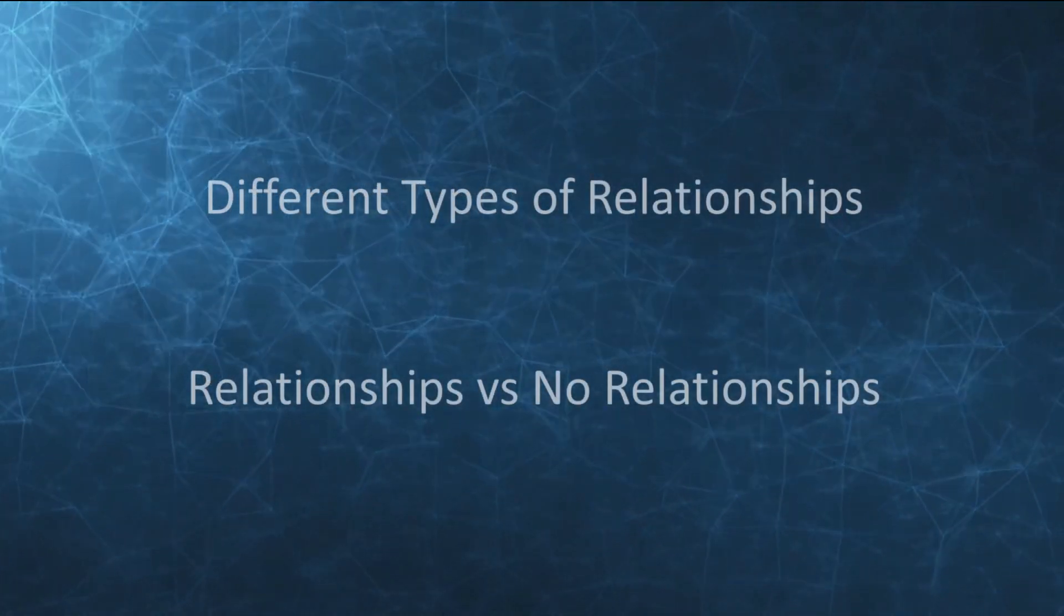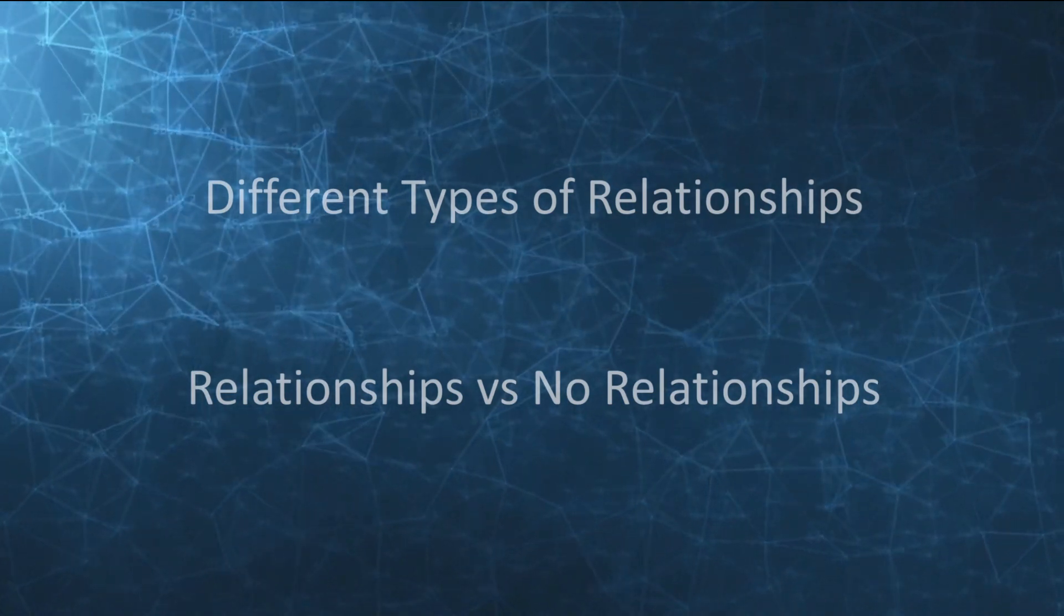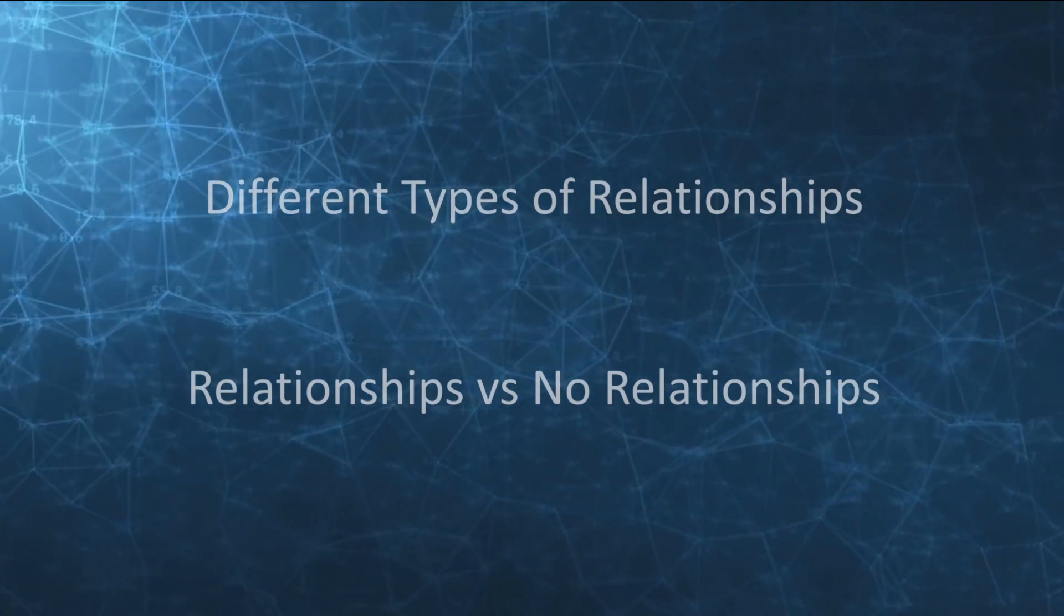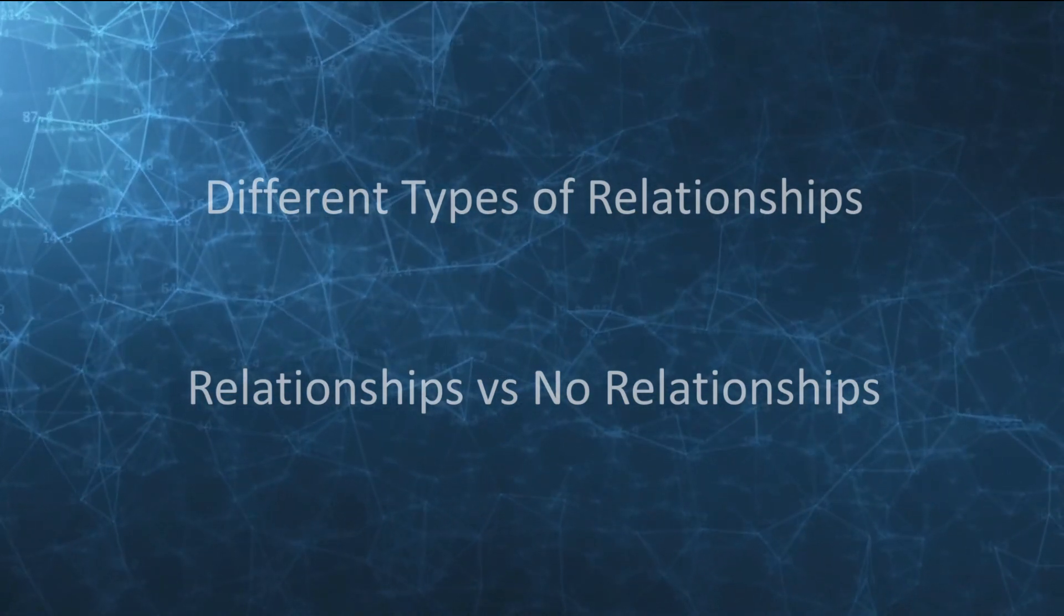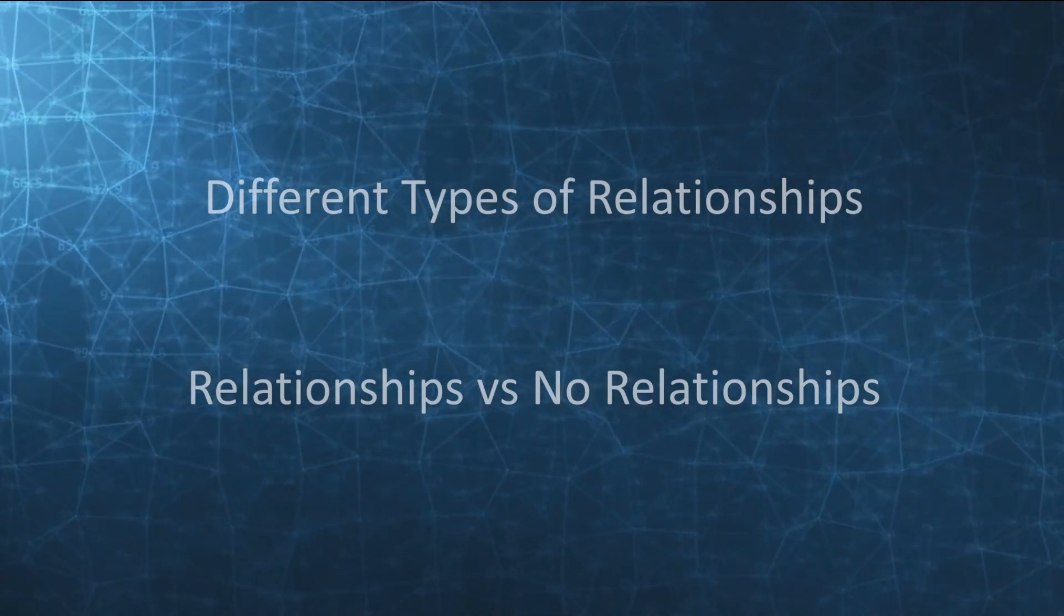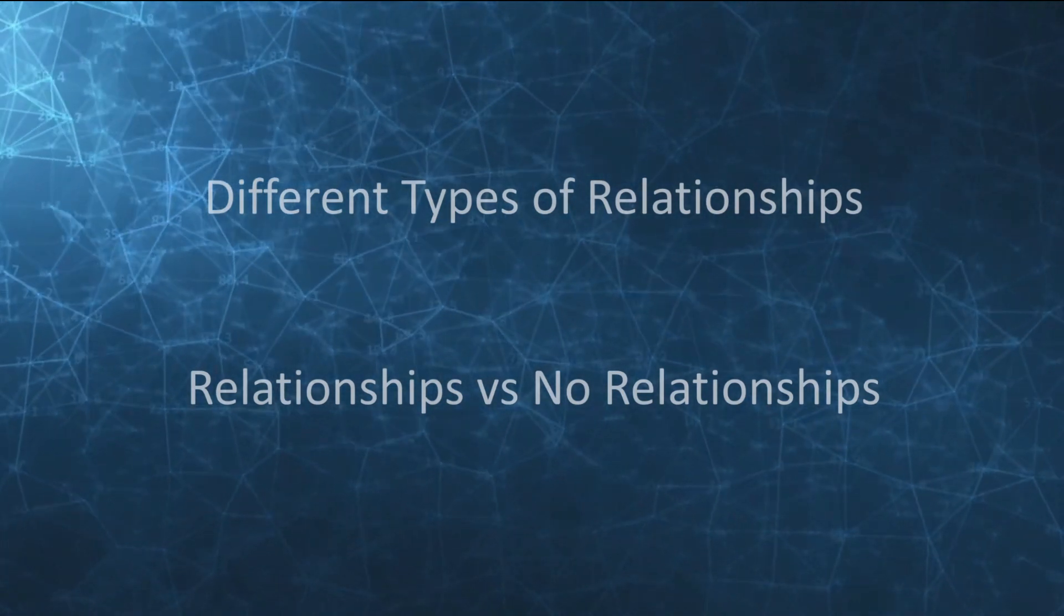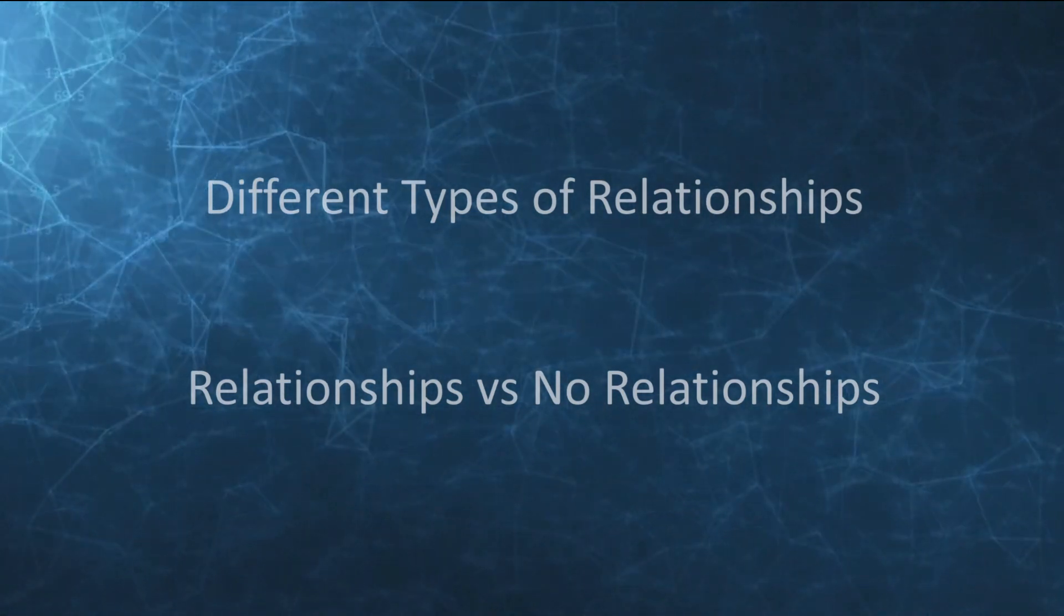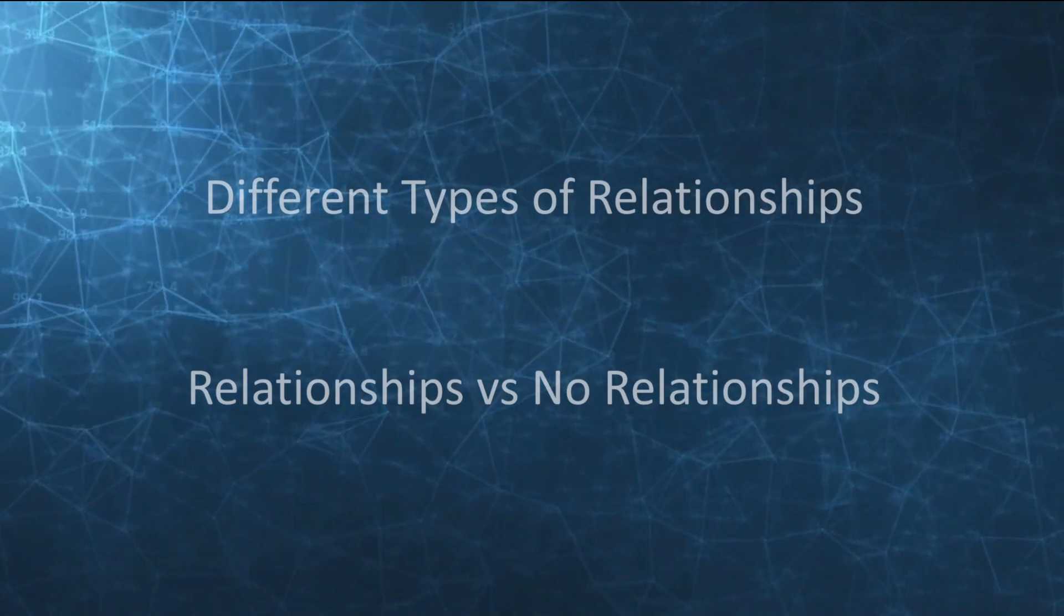Today we're going to look at the different types of relationships within Power BI. These are one-to-one which are rarely used, one-to-many which form the basis of most of our reports, and many-to-many which is a more advanced topic but nevertheless has its own specific use cases.